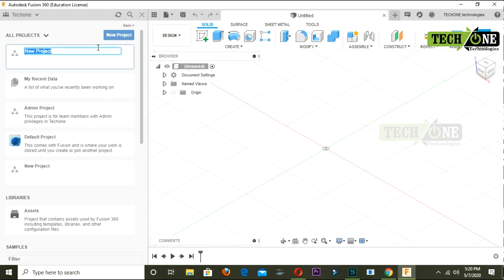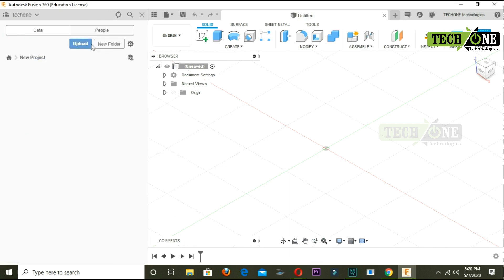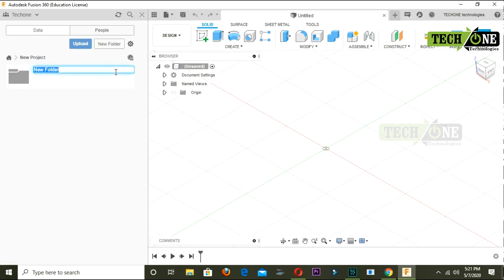I will click on the data panel. I will click on new project and create it. In the new project menu, I will select a folder. This folder is called the Online Fusion Tutorial. It will automatically log in and backup to the cloud.